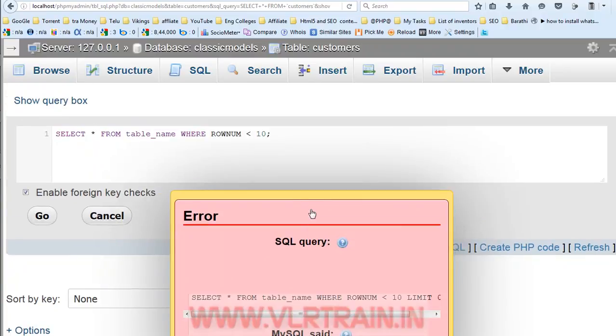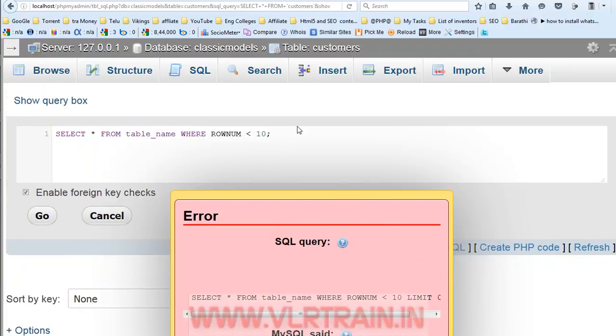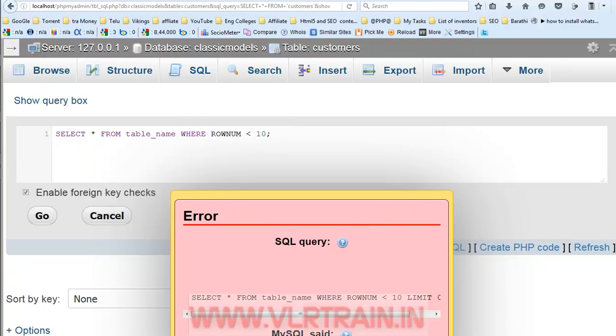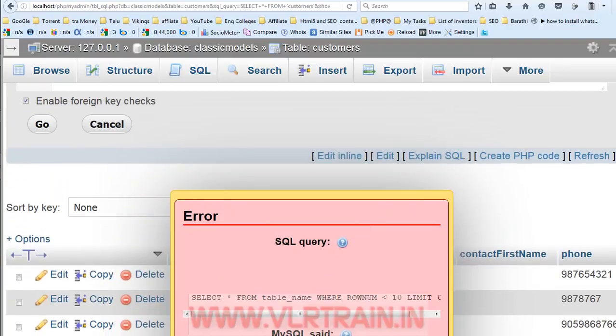So, it is not executed, because this function is not working in our MySQL database.